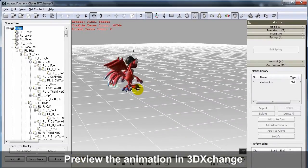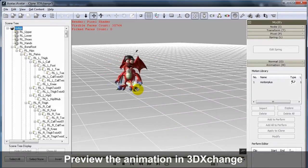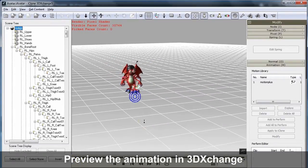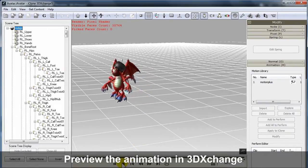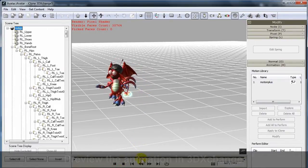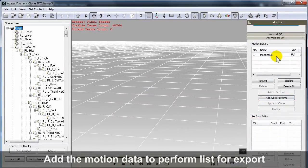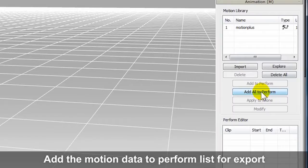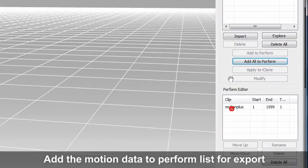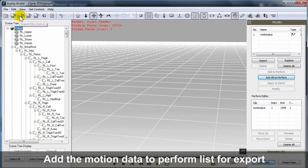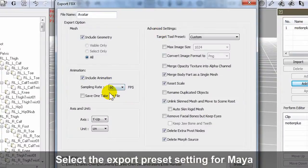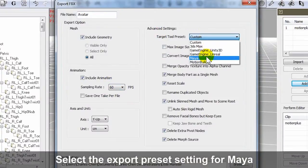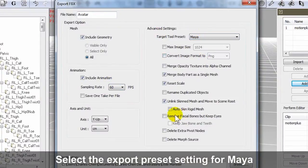From there, you can preview the character in motion exactly how it will look in FBX format, then add it to the perform list for export. Again, make sure you set the target tool preset for the CG software you're exporting to, in order to avoid any unwanted material and structural issues.